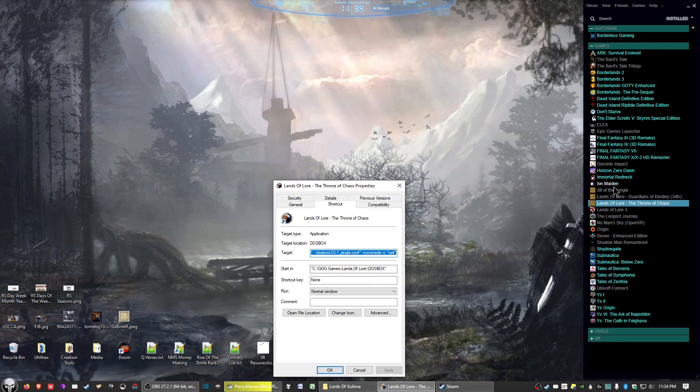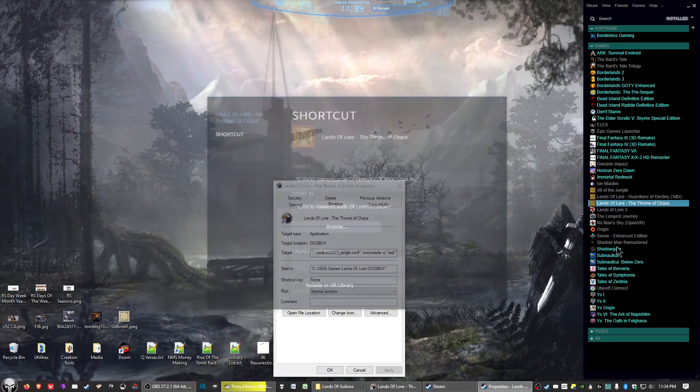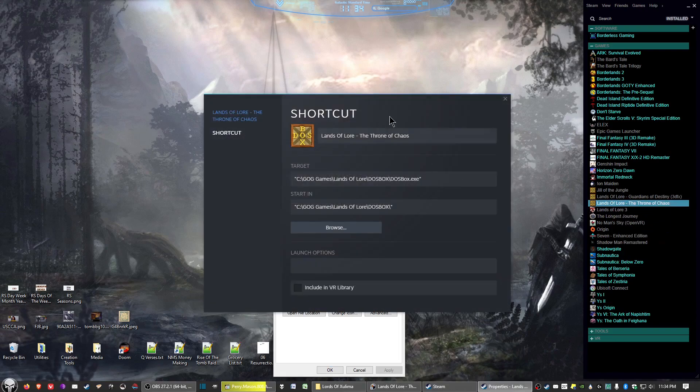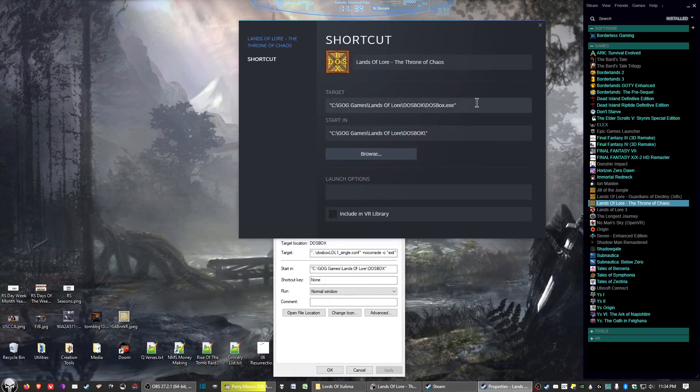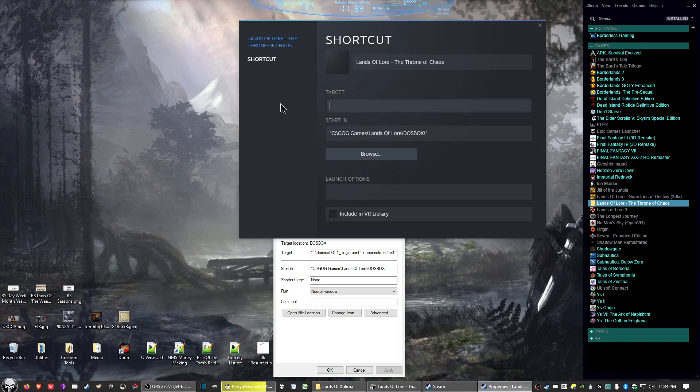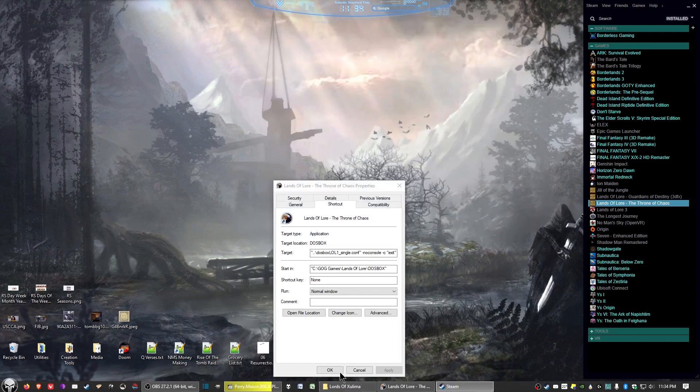Now, go here to your Steam list where you have already added the game to the list. And you right-click and select properties. And then you're going to highlight and delete that in the target text box there. And you're going to paste in the target which you copied from the properties from the game launcher itself. And then go ahead and exit out of there.